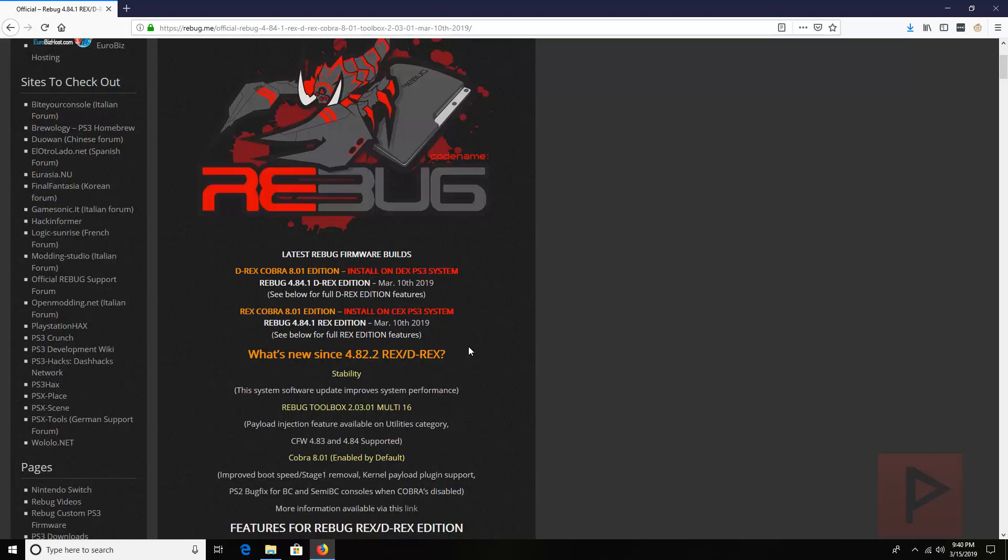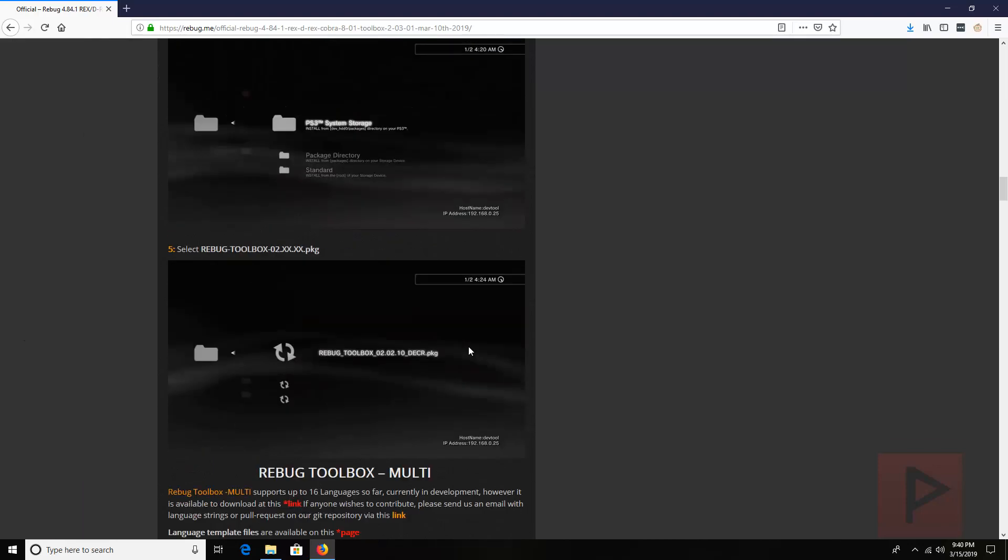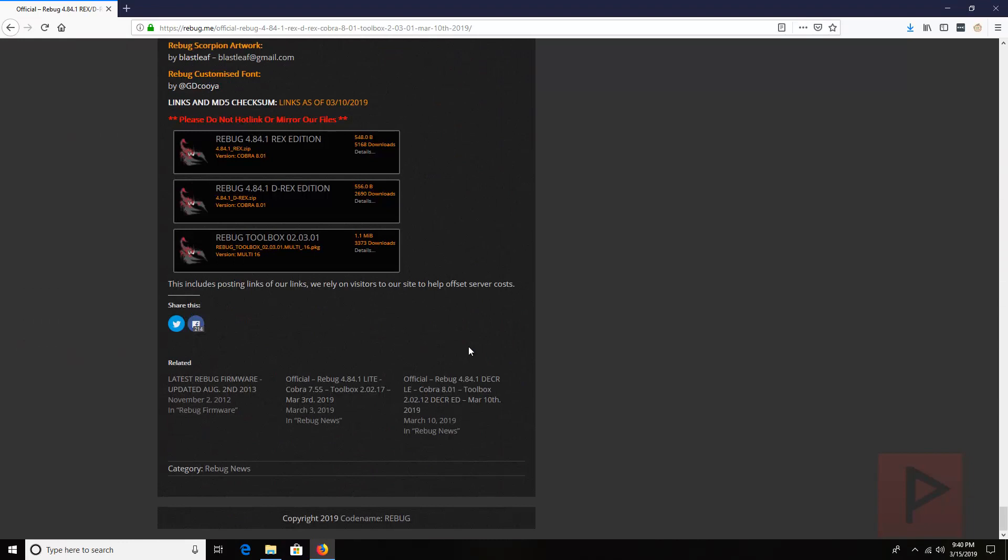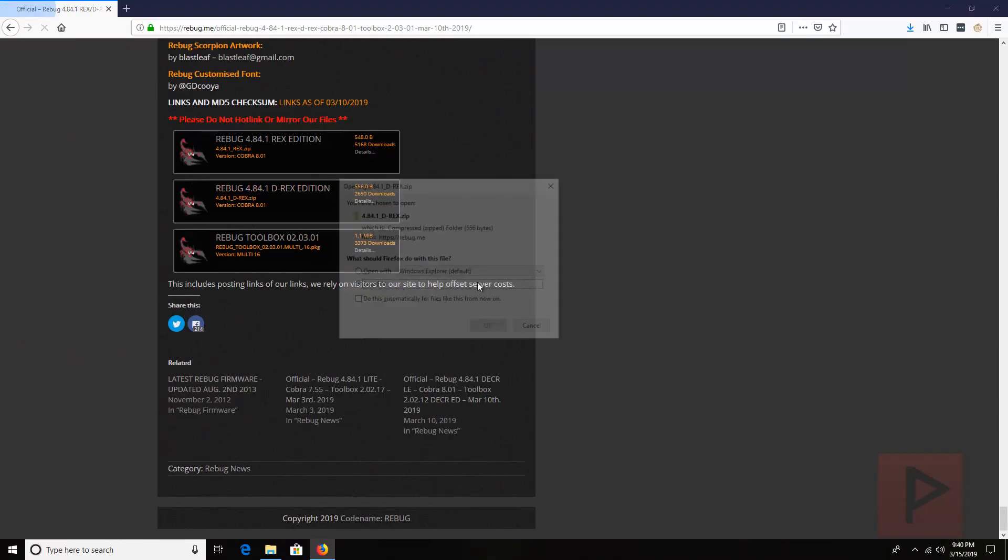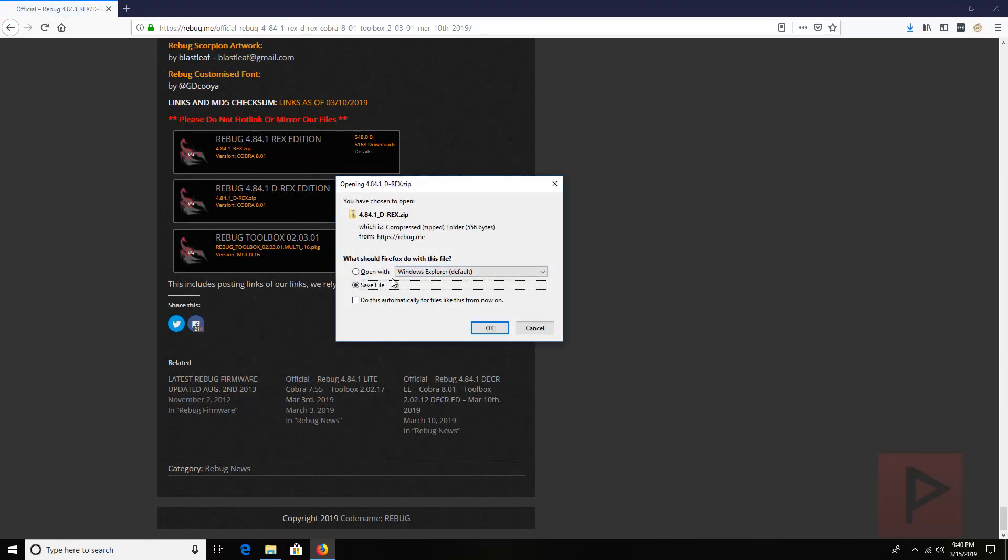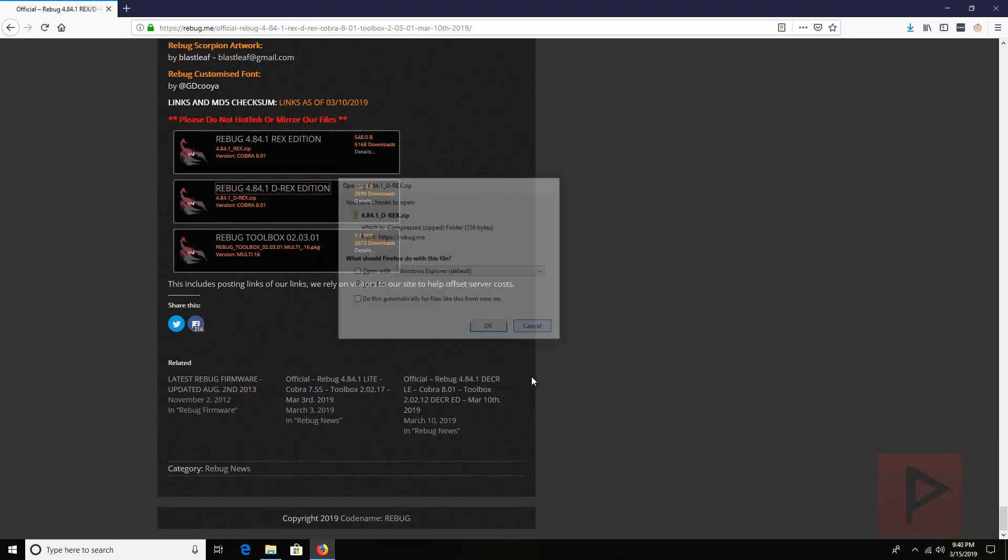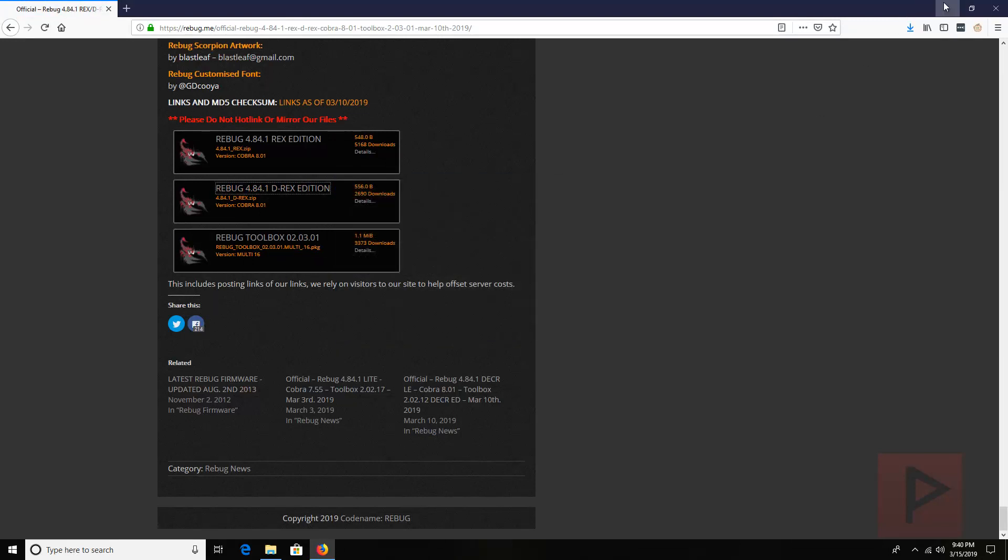So what you want to do is go to the very bottom of this blog post and here you can click on this link. It's going to prompt you to download this zip file. Go ahead and download that zip file.